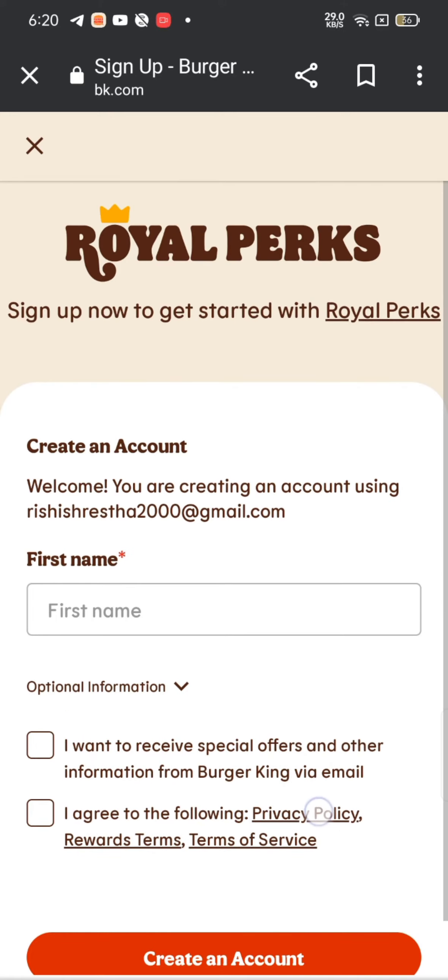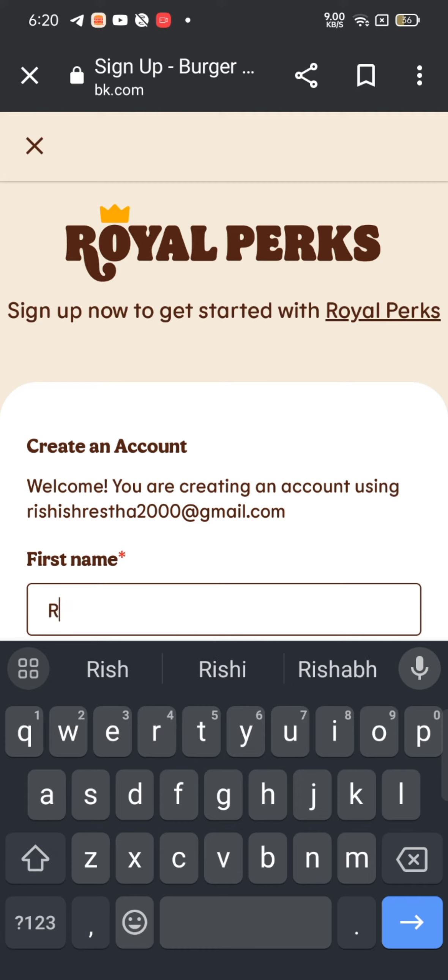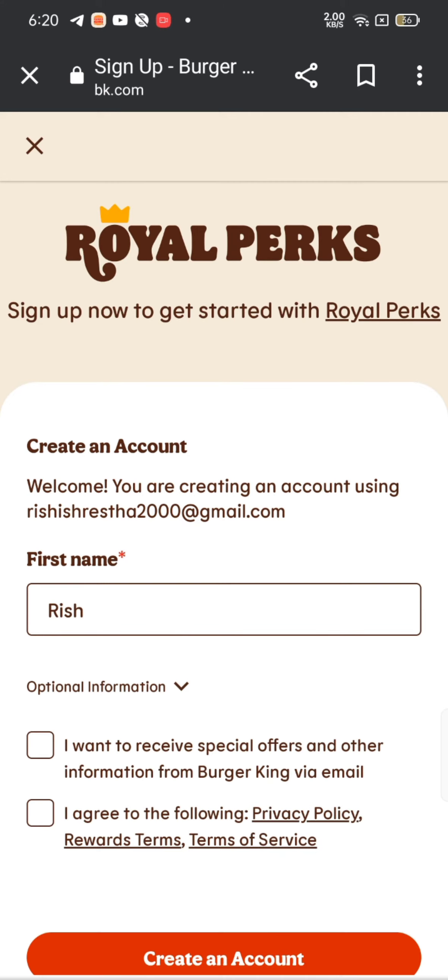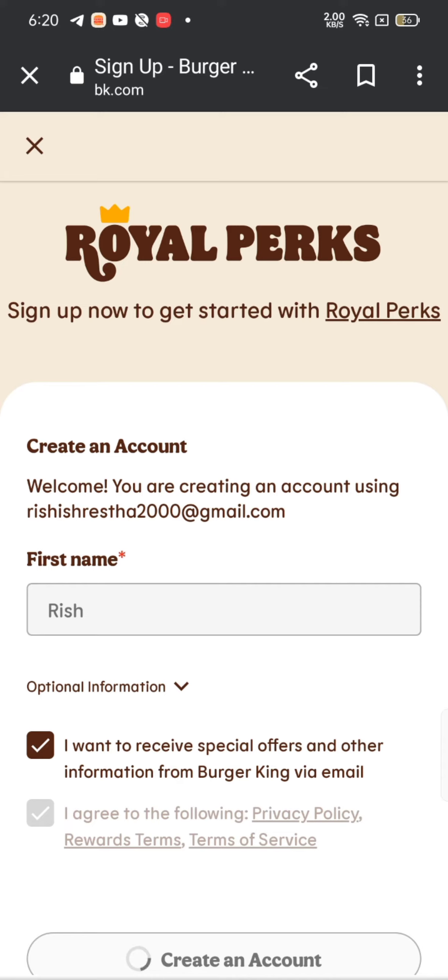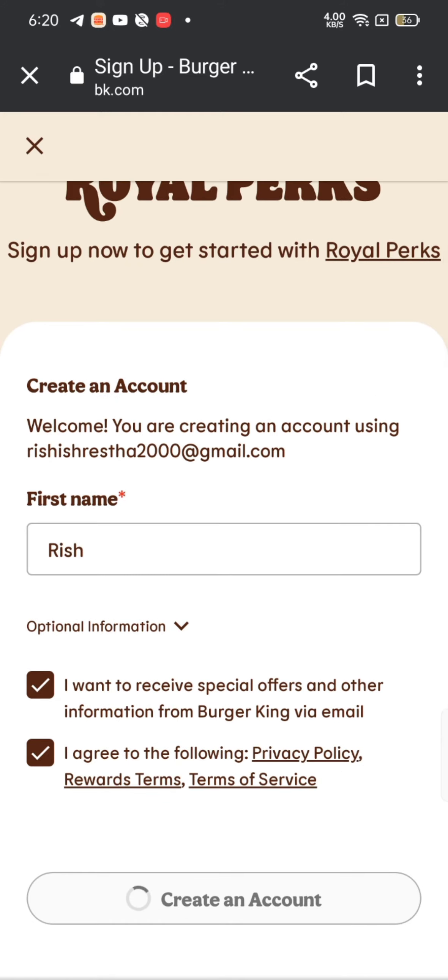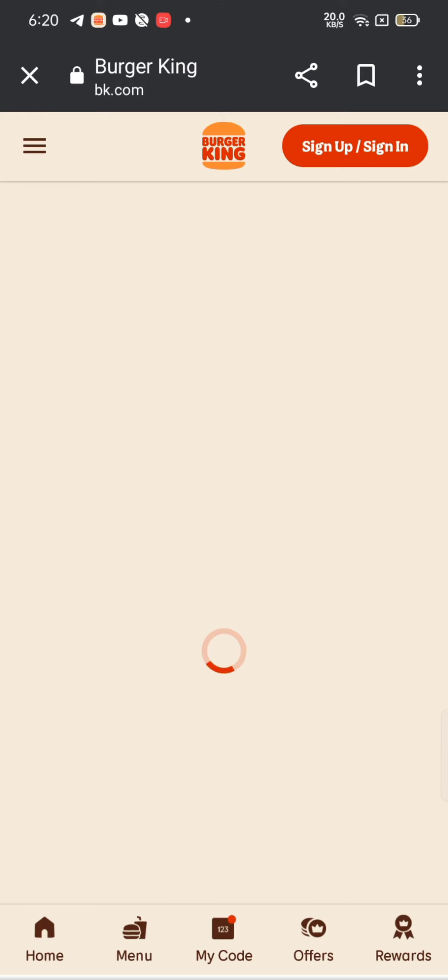On the next page, enter your first name and tick mark on the box to receive special offers and information, as well as agree to the terms and conditions of Burger King's terms of service. Then tap on create an account. This is how you can sign up for your Burger King account quickly and easily in just a few steps.